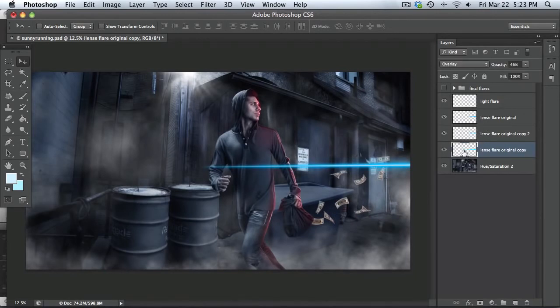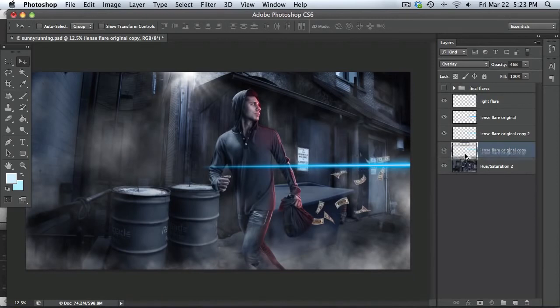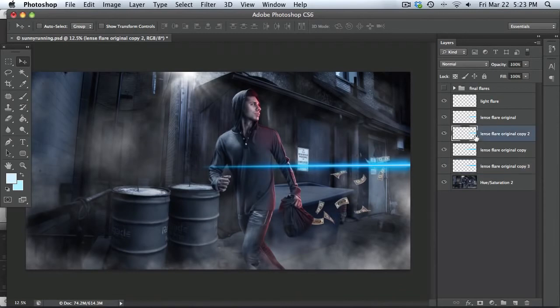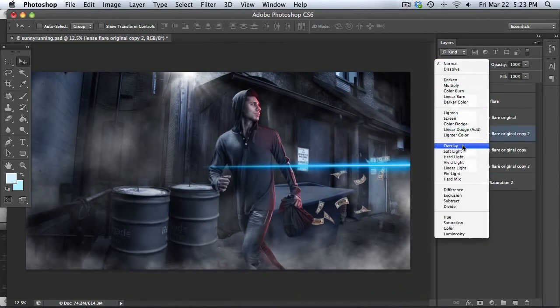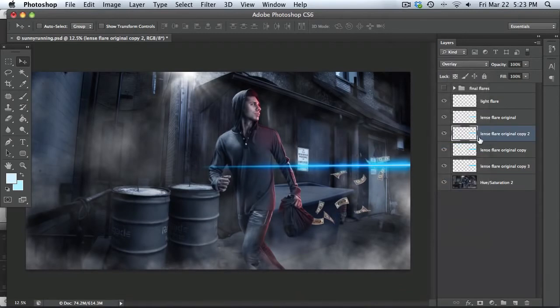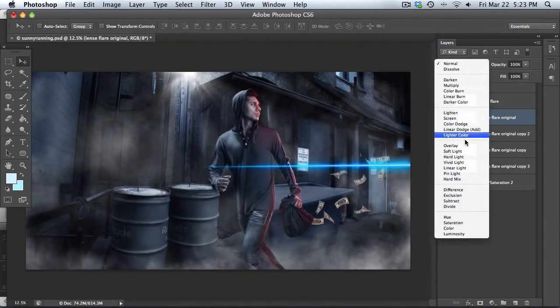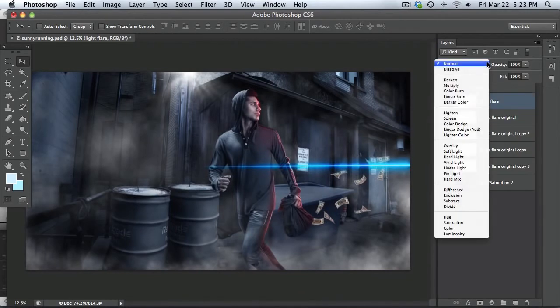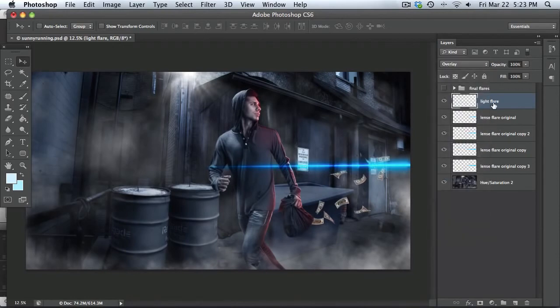So what I'm going to do, I'm actually going to make a fifth layer because I want it to be a little bit more intense. Just like that. All right. And now I'm going to do the same thing with these other layers. Make them overlay blending modes. And then the top one, just like that.